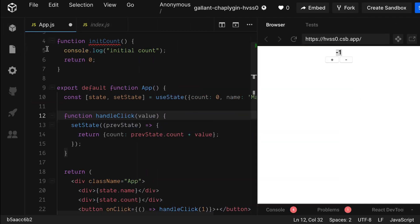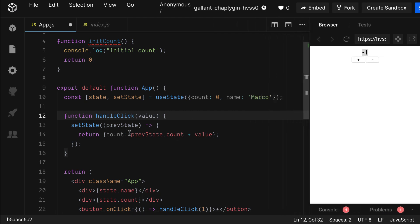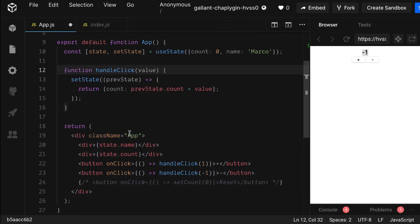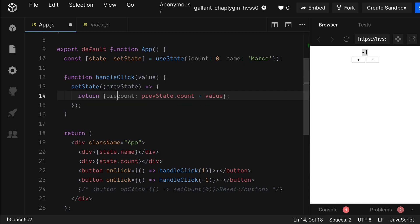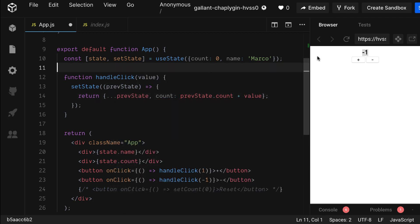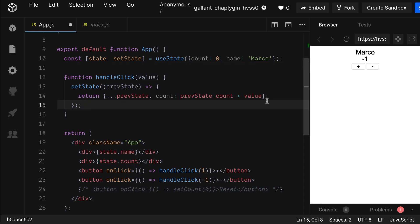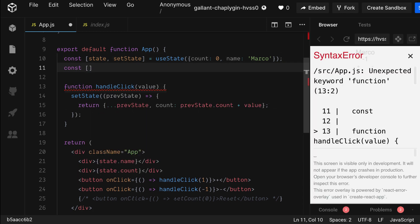The count is working as normal, but the name is now gone. Let's get rid of this side panel and make some more space. Our problem is in our return statement. Currently, we're returning an object that only holds the property of count. This means that we're overriding the whole state. Let's add the spread operator to previous state and let's see if everything is working. Yep, the counter is working and the name is staying persistent.